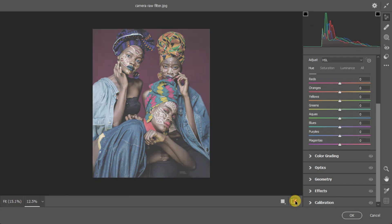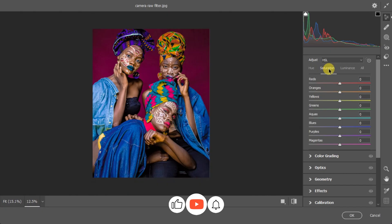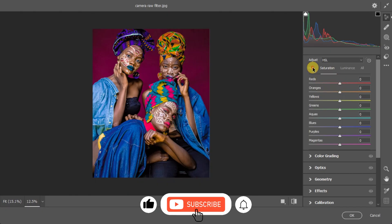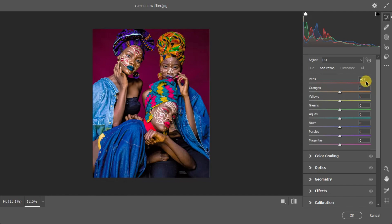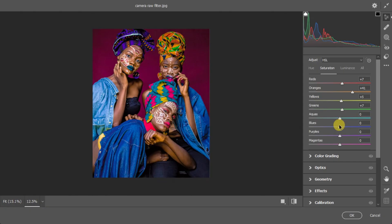Now come to the Saturation tab in the Color Mixer. Whatever hue you set for each color channel, the Saturation tab lets you control the intensity of that color. For Red, decreasing it removes all reds; increasing it makes them too intense — so find a balance. Increase the Orange to make the skin tone pop, boost the Yellow and Green similarly, increase the Blue for the jacket, and bring up the Magenta for the background.